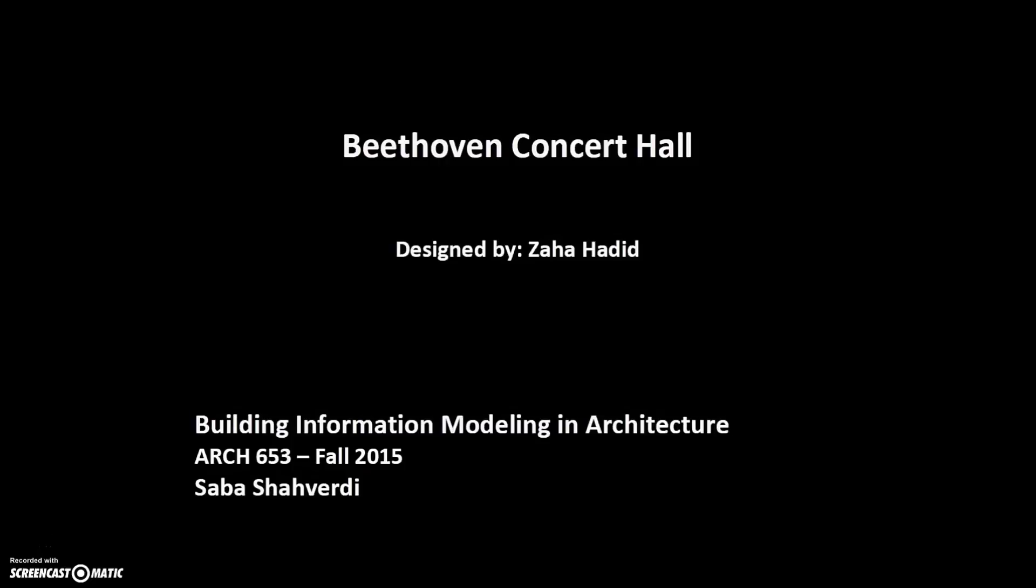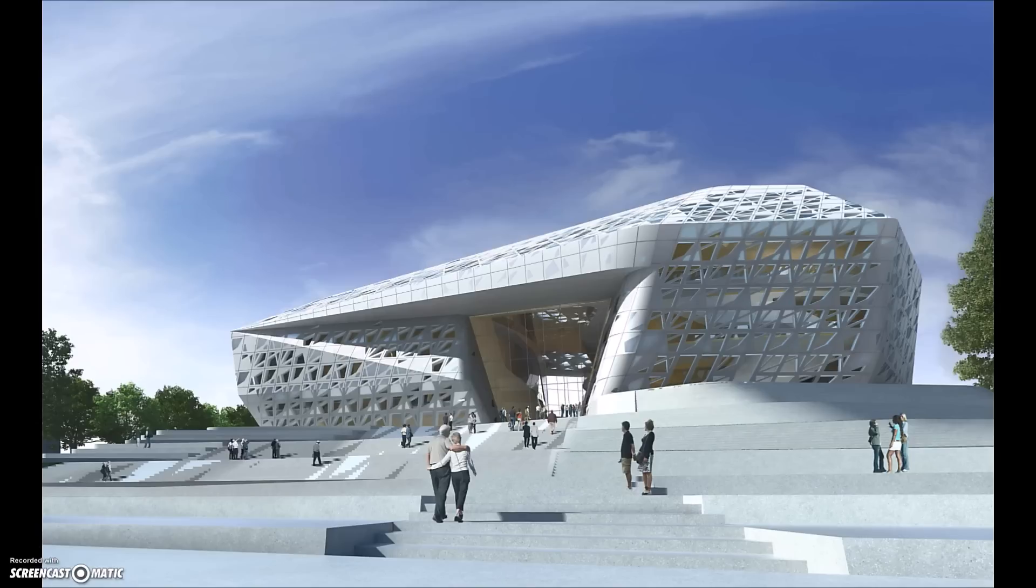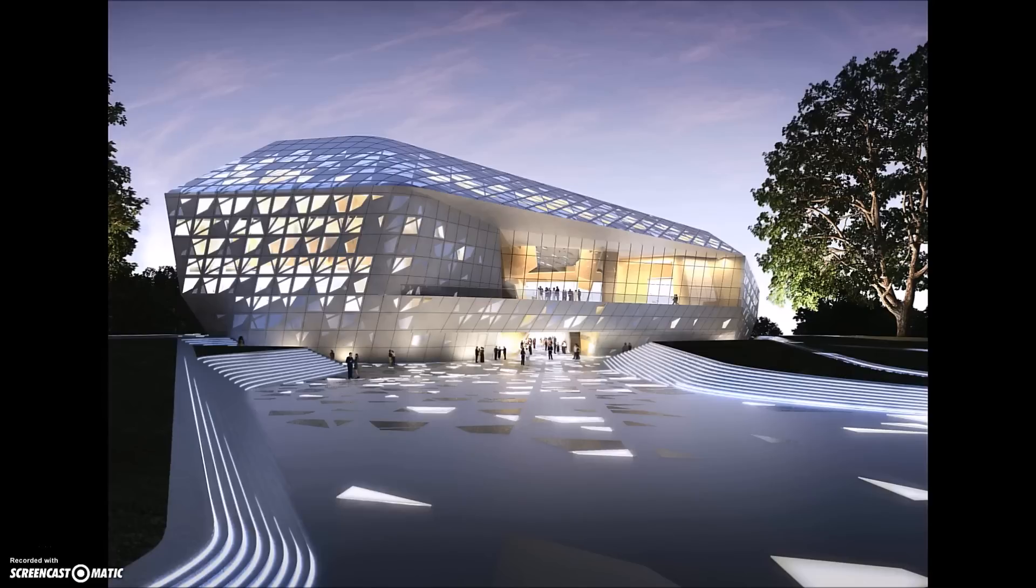Hi, I'm Sabah and today I want to show a Revit model I have created. The building is Beethoven concert hall designed by Zaha Hadid. It is located in Bonn, Germany.